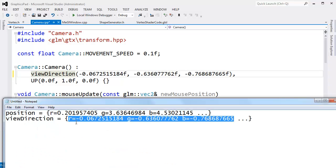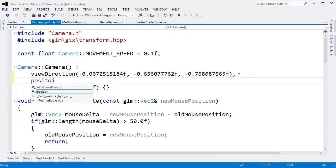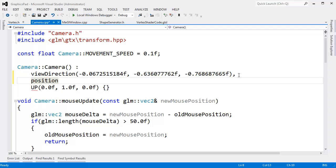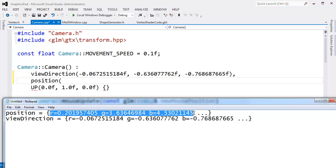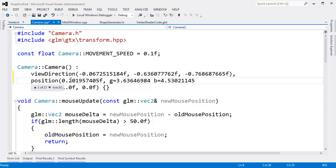And then we need the position. We'll just put that as another initializer here, position. And position is going to be these values. Copy and paste that right there. Put float on the end of all this, float there, and float there. And I think we should be good to go, control F5, build that, run that.